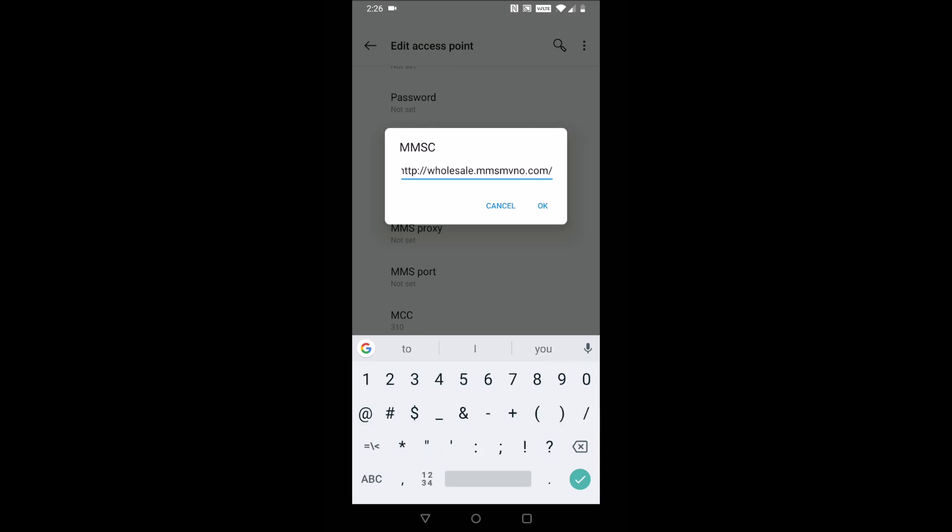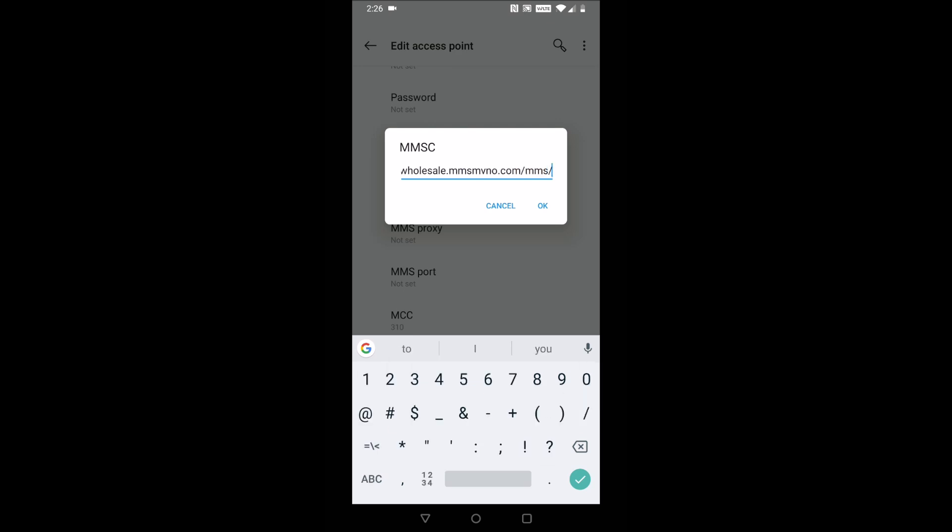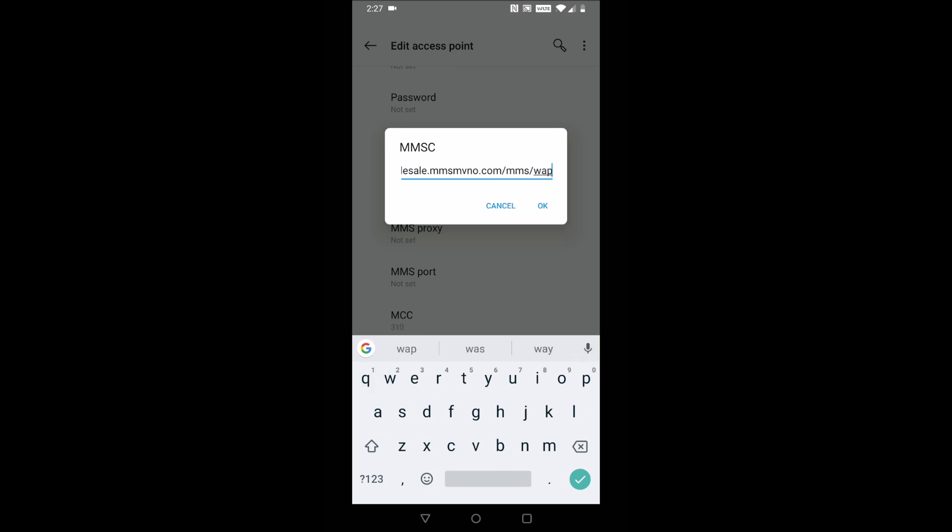forward slash m m s forward slash w a p e n c. That's what we have to type in there.